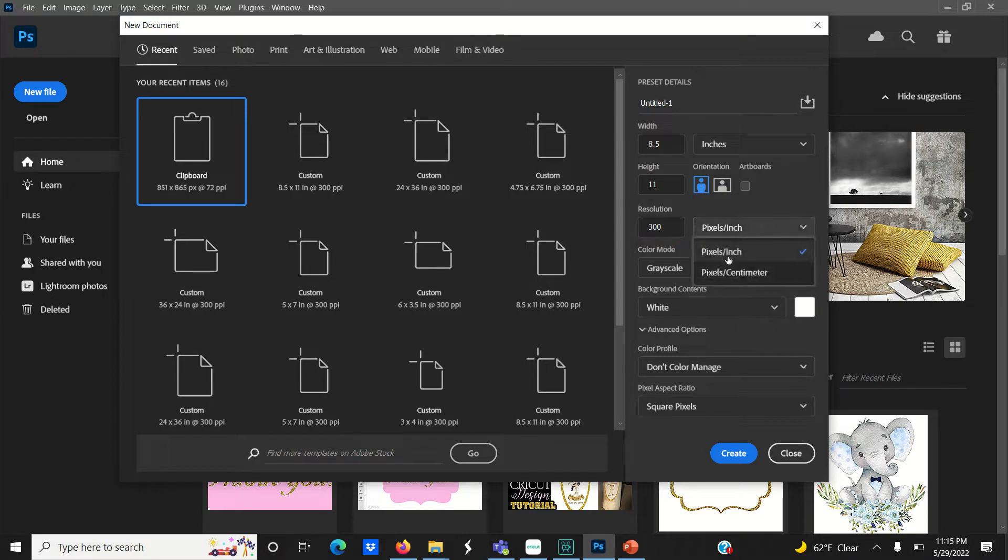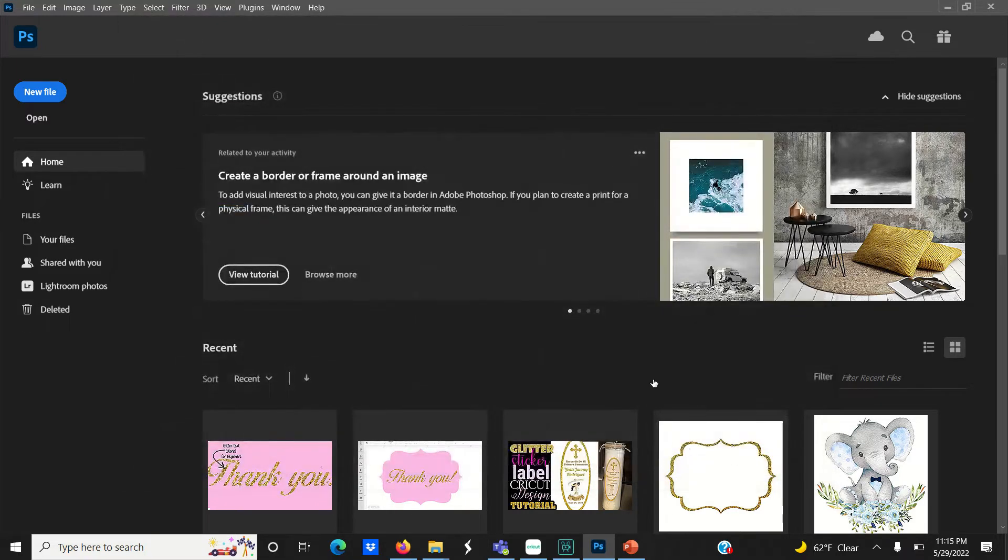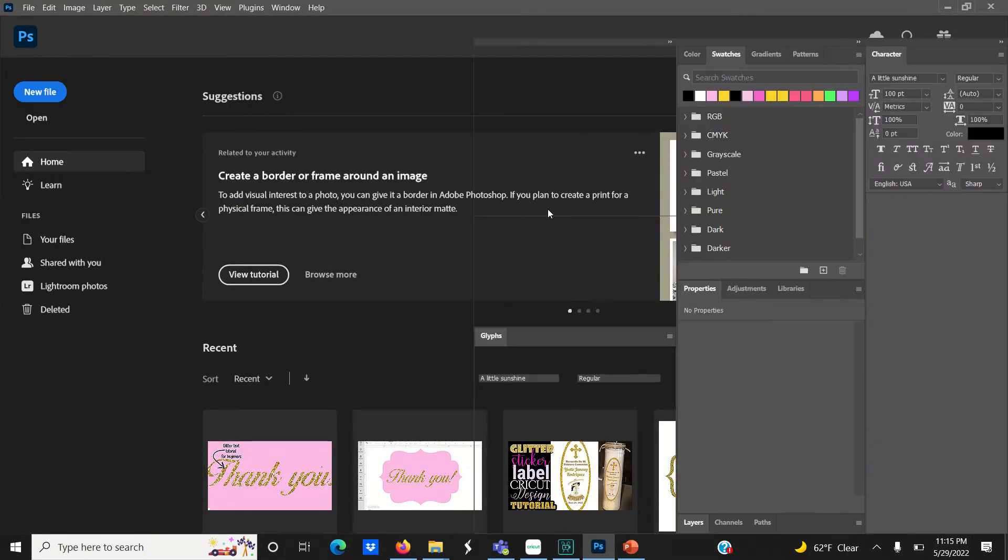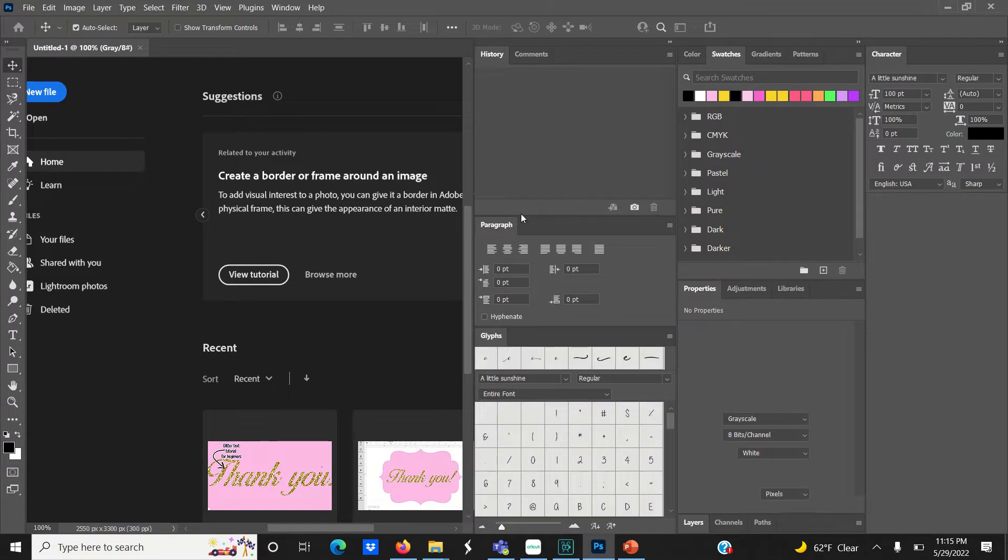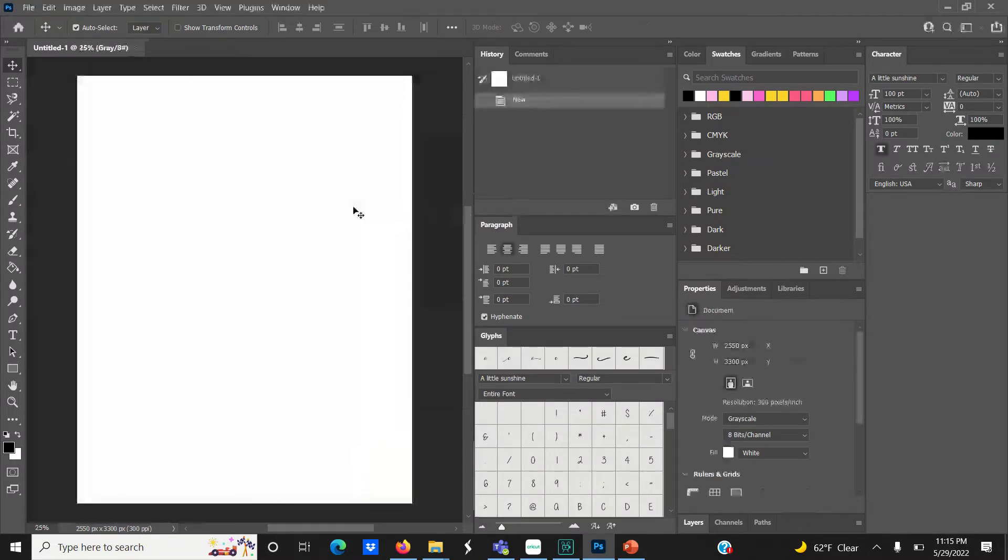Now that we have our document set up, click on create. You do need to download gold digital paper, and you can find that on places like Etsy or creativemarket.com.